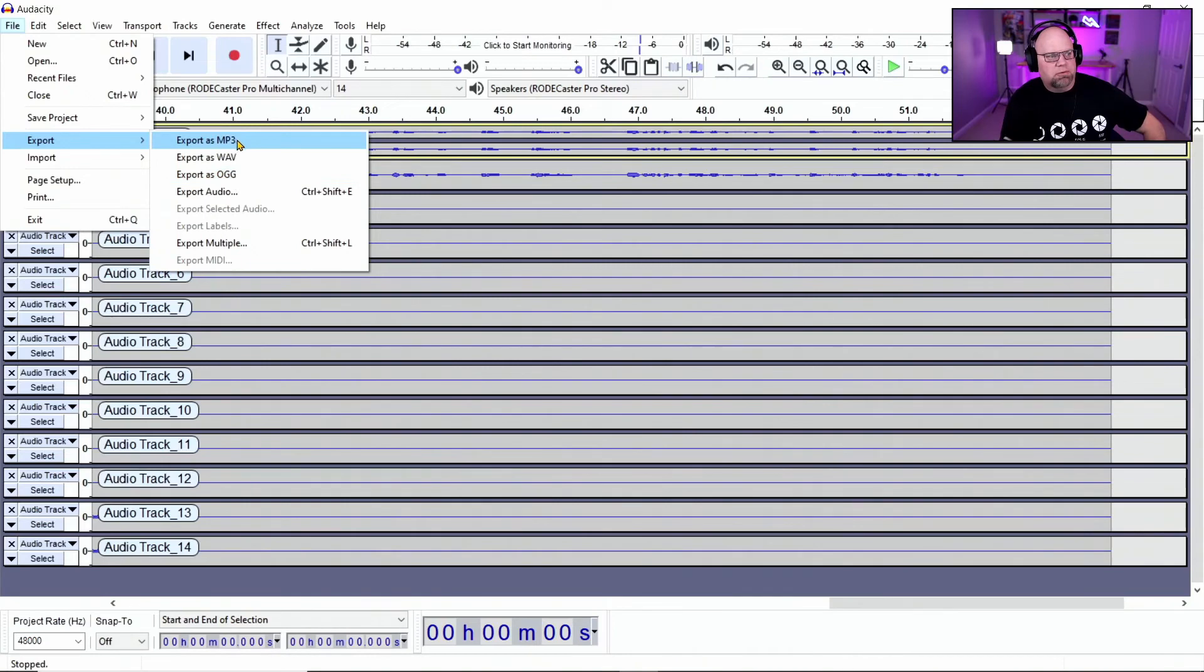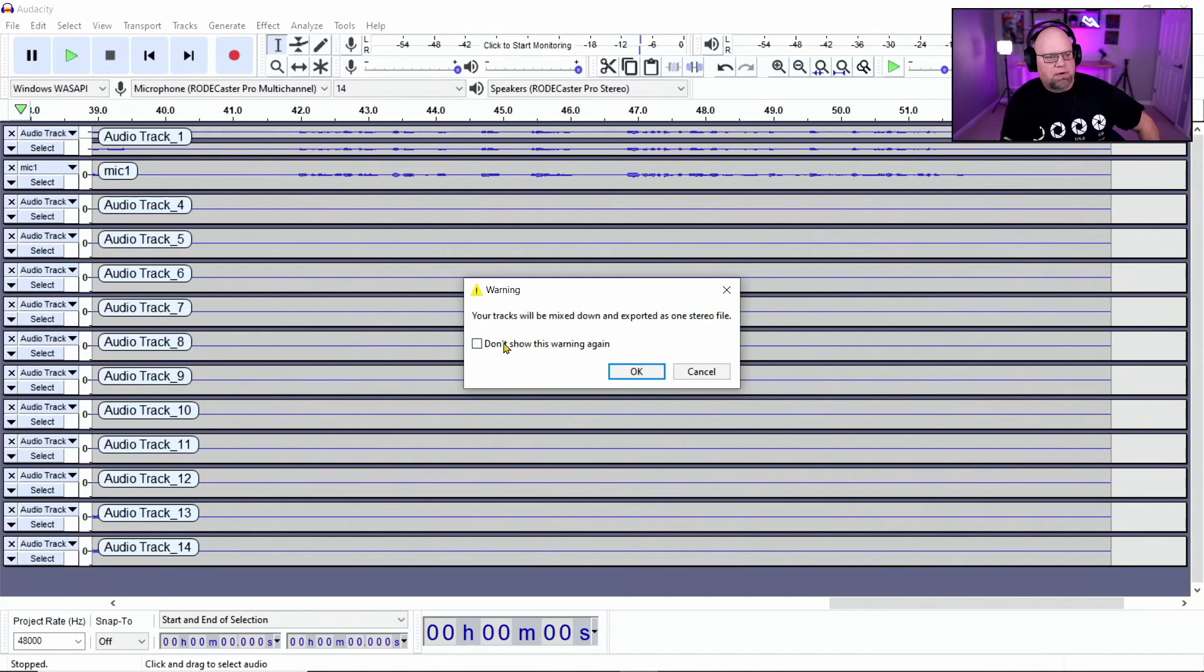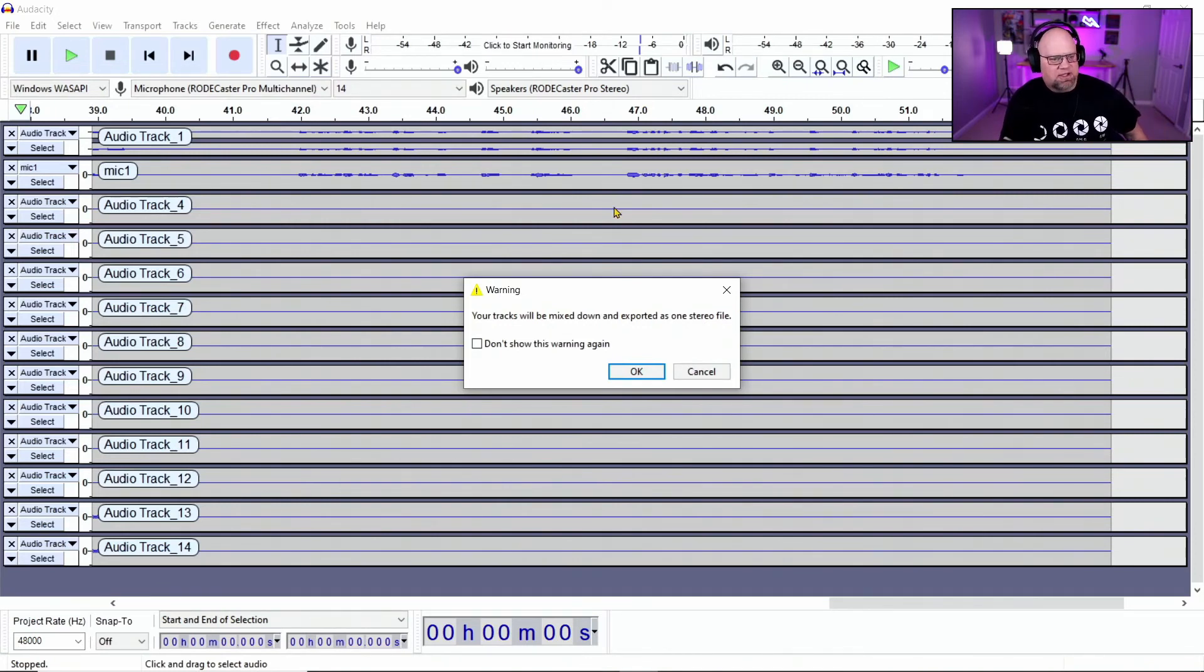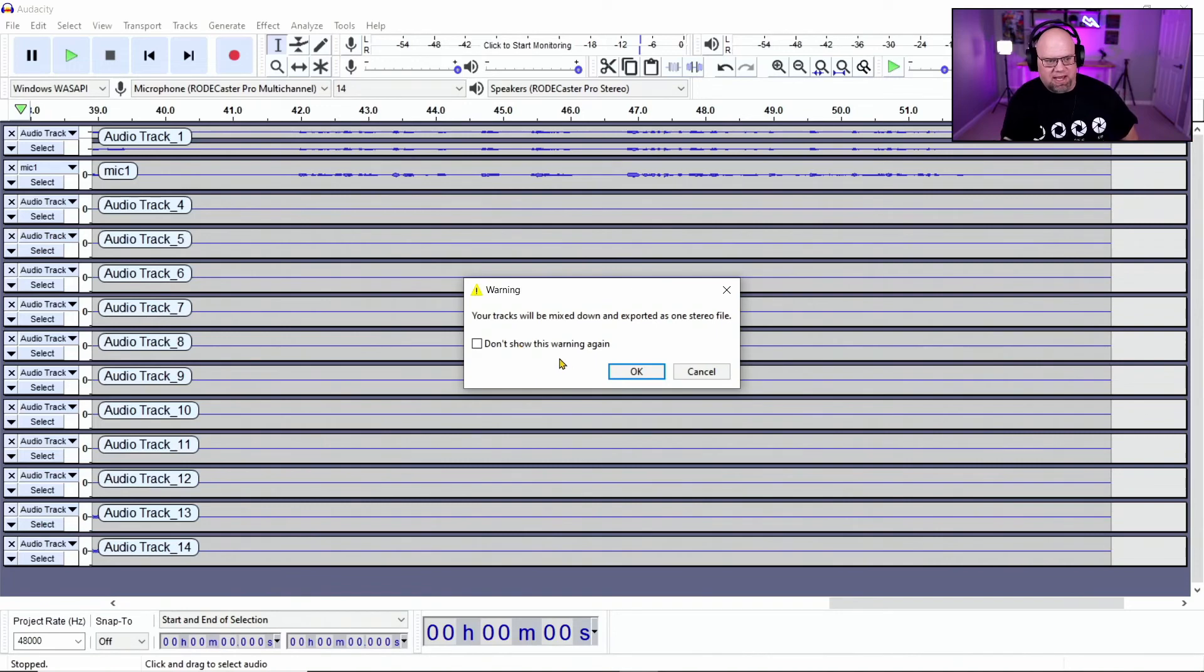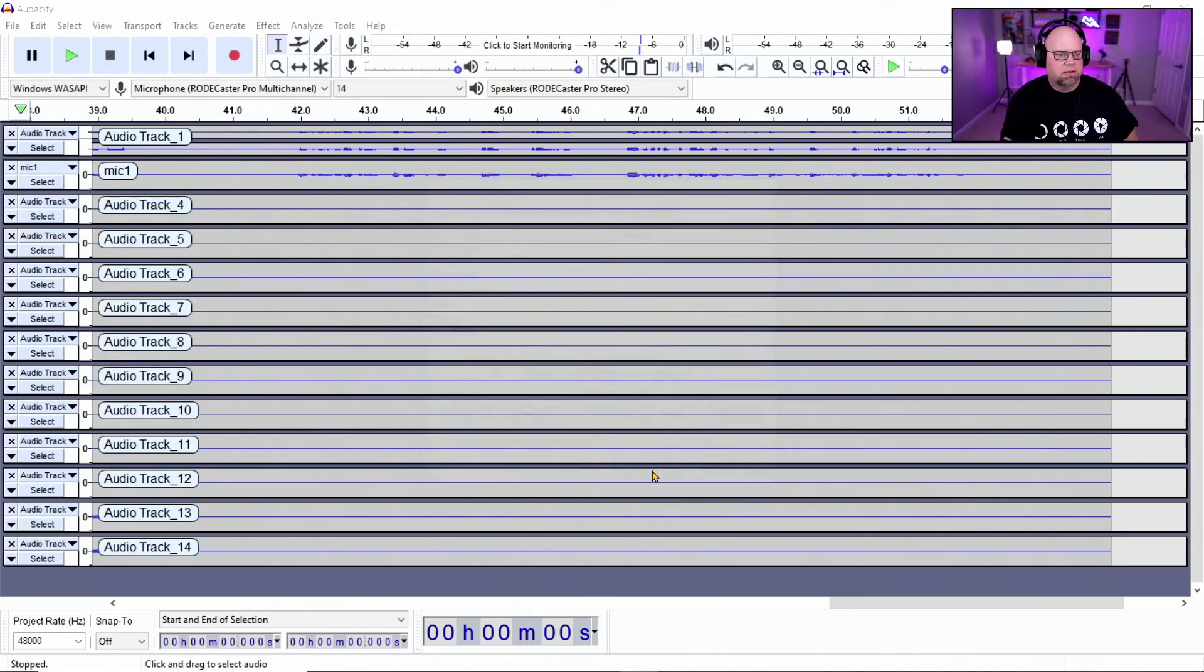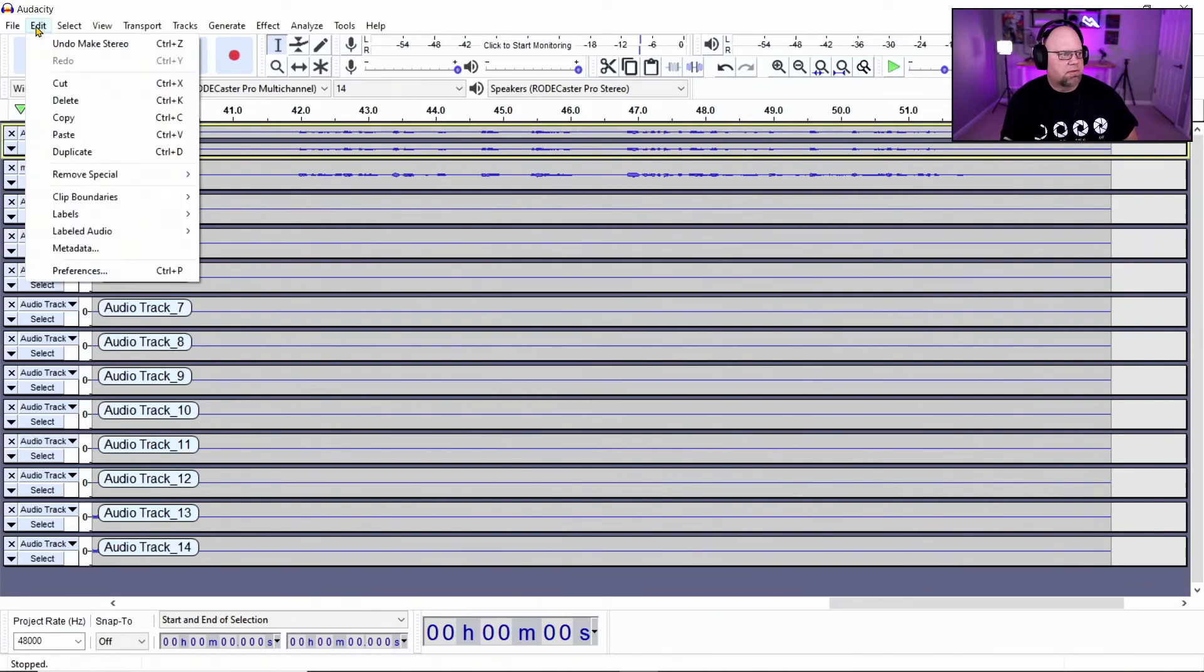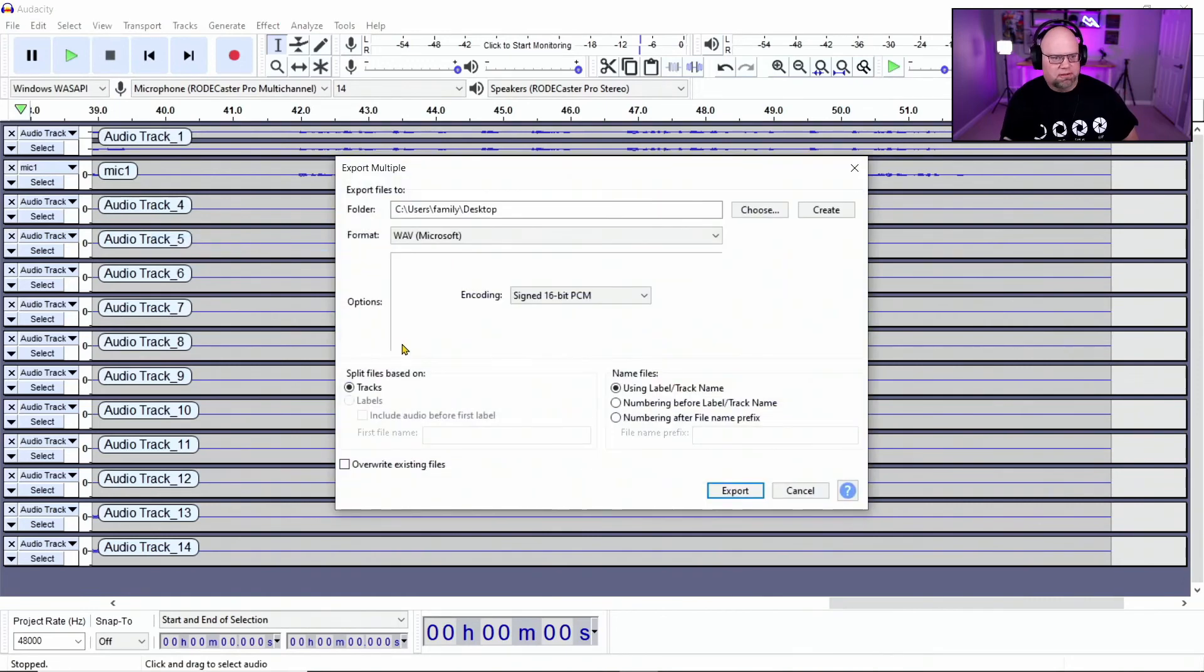Now, when you go to export this and you hit save, you can see right here, it says your tracks will be mixed down and exported as one stereo file. So once you go to export that way, it's going to export all these tracks together, whatever changes you made in each one of them, if you choose to do it that way, or you could go up here and export multi.